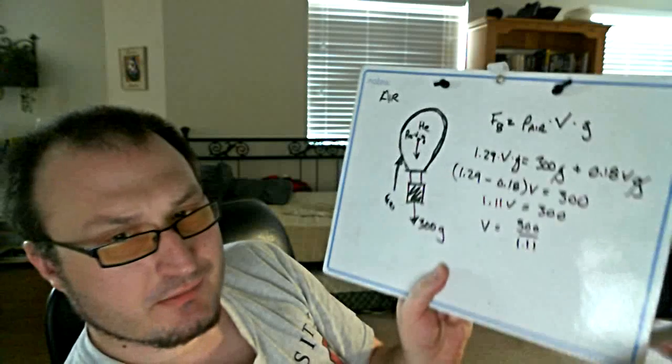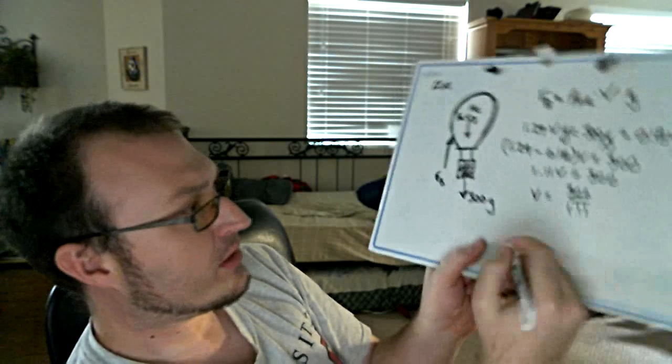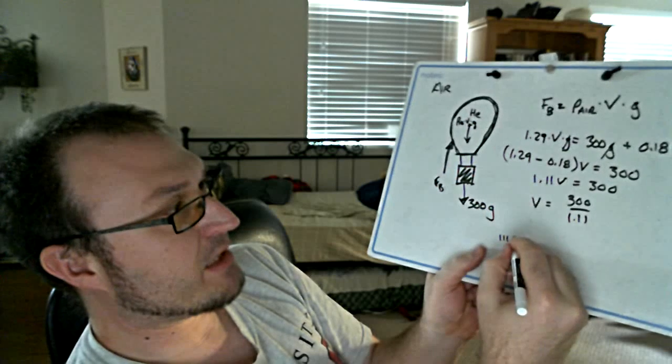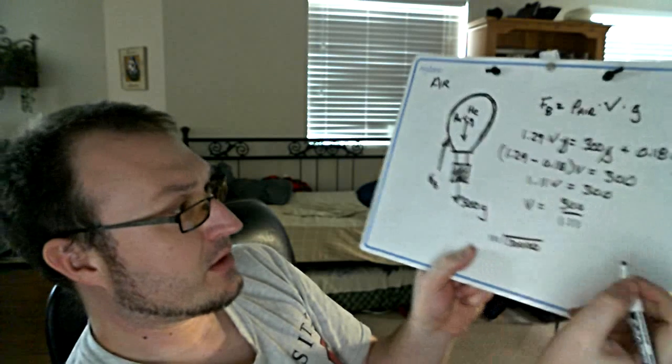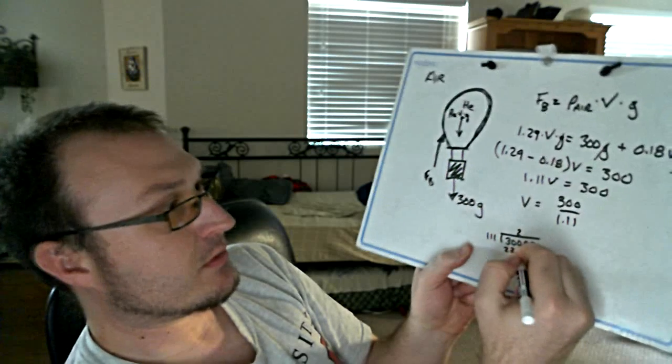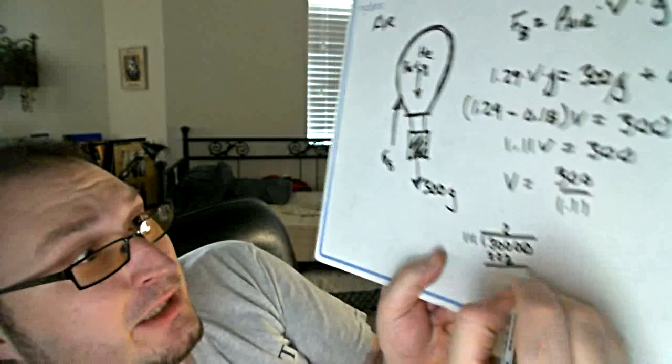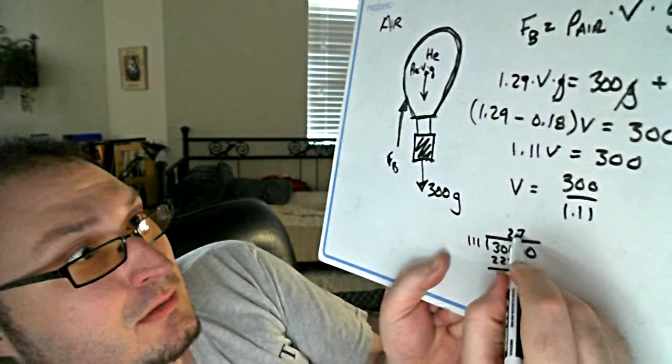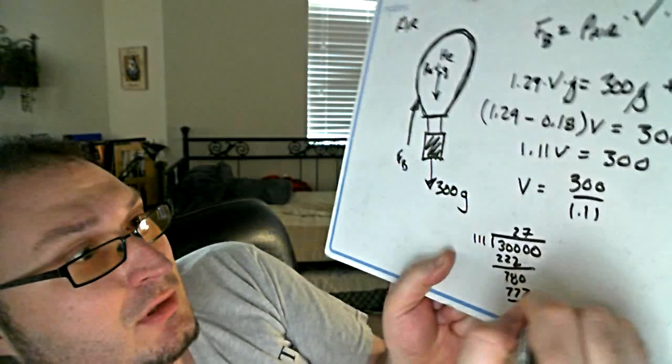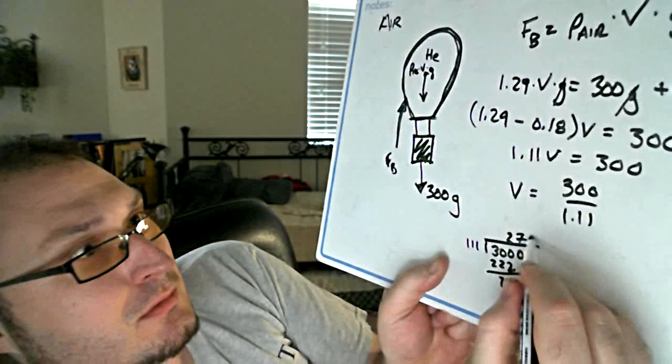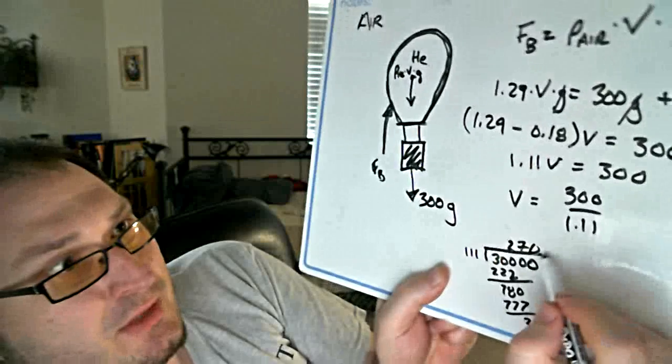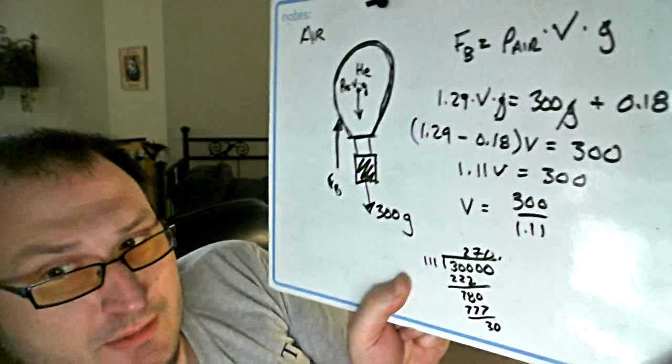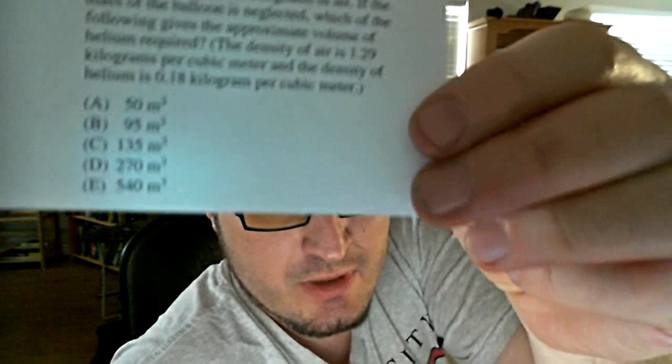It's 1.11 V equals 300, or my volume equals 300 divided by 1.11. And at this point, I just said, to heck with this, I'll just do the long division. It didn't seem like it would be that challenging. It's not, really. It's probably hard for you to see there. Sorry. And I've got what I need there. It comes out to 270. And I look at my answers and hope that I have a 270 there. Indeed I do. Answer D is what I would pick, and I would be done.